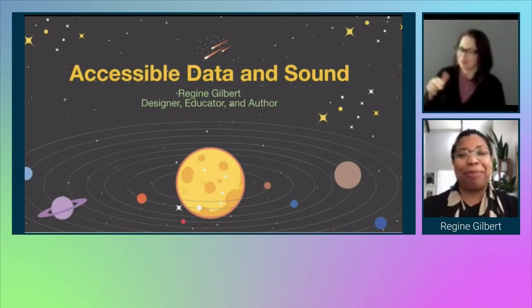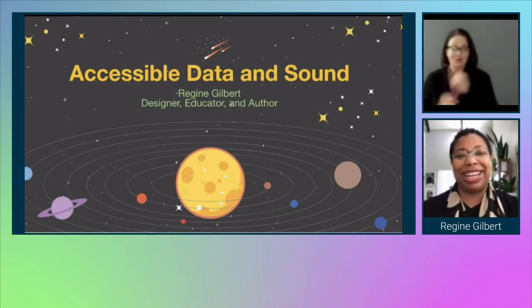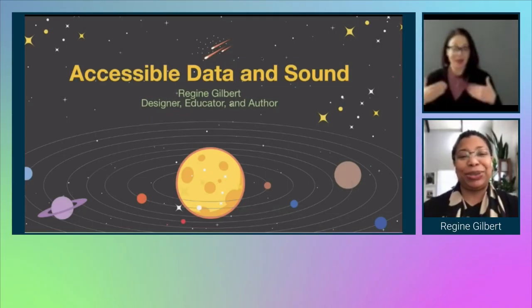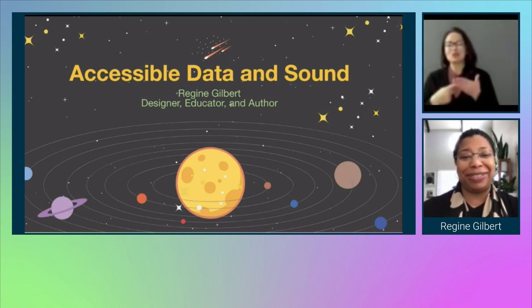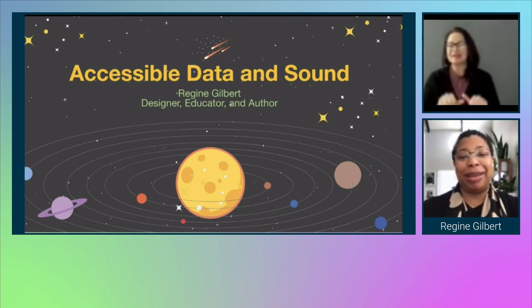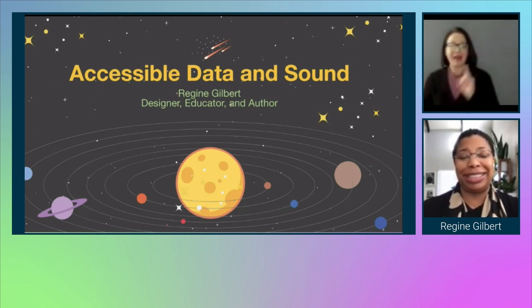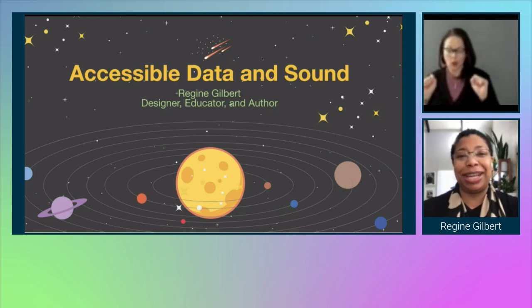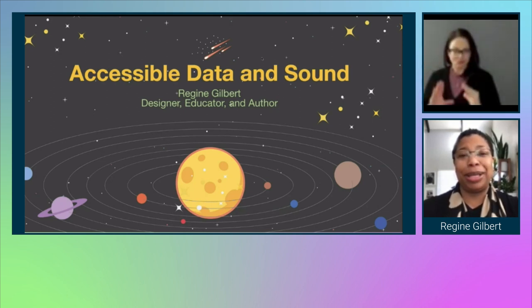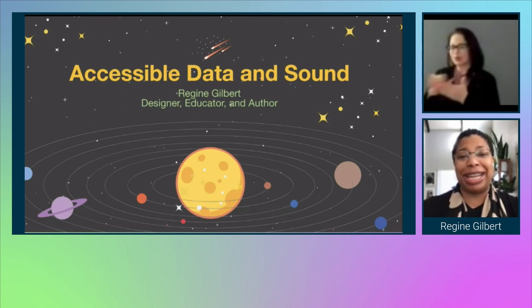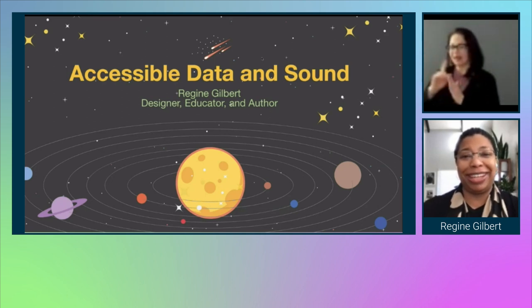Hello, everyone. I'm really happy to be here today to talk to you all about accessible data and sound. I'm Regine Gilbert. I'm currently an industry assistant professor at New York University in the Integrated Design and Media program, that's part of the Tandon School of Engineering.